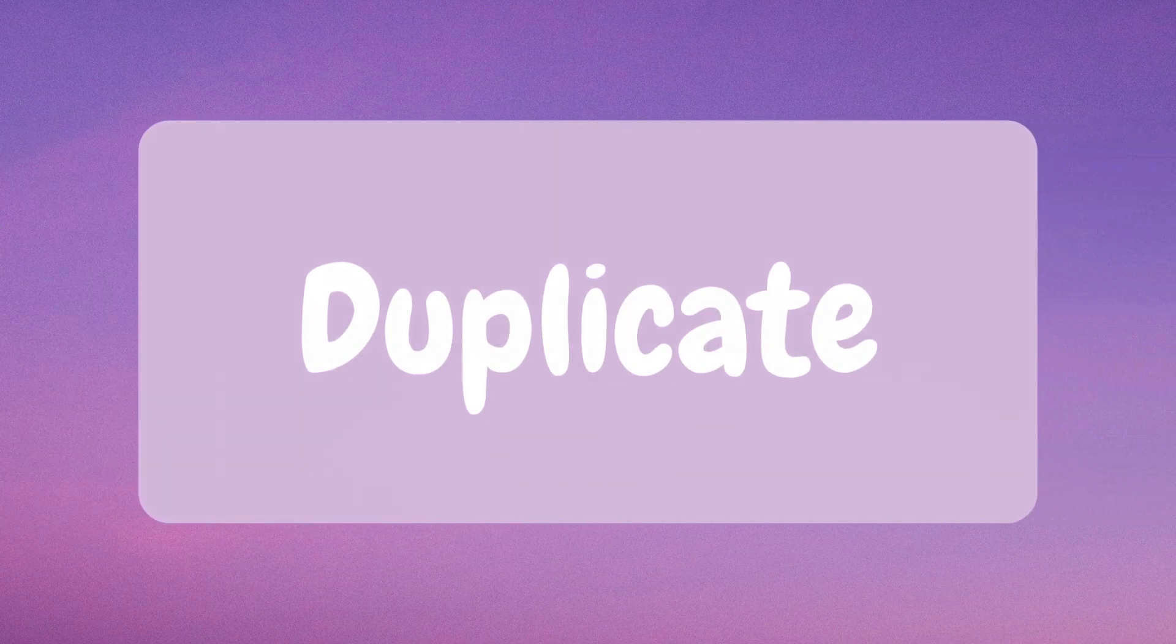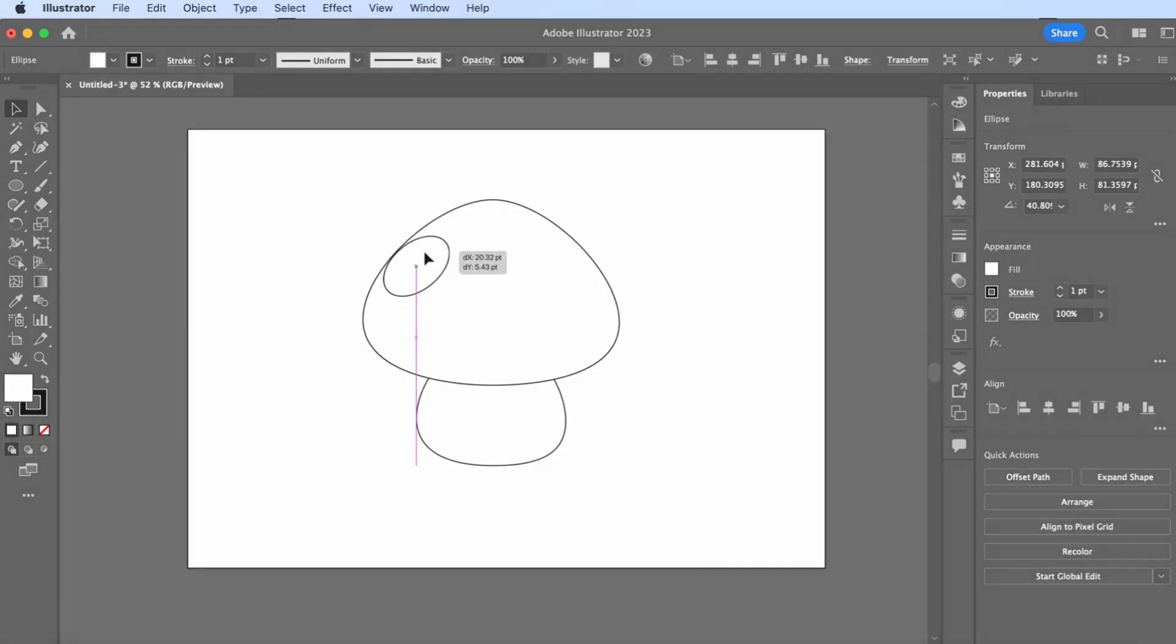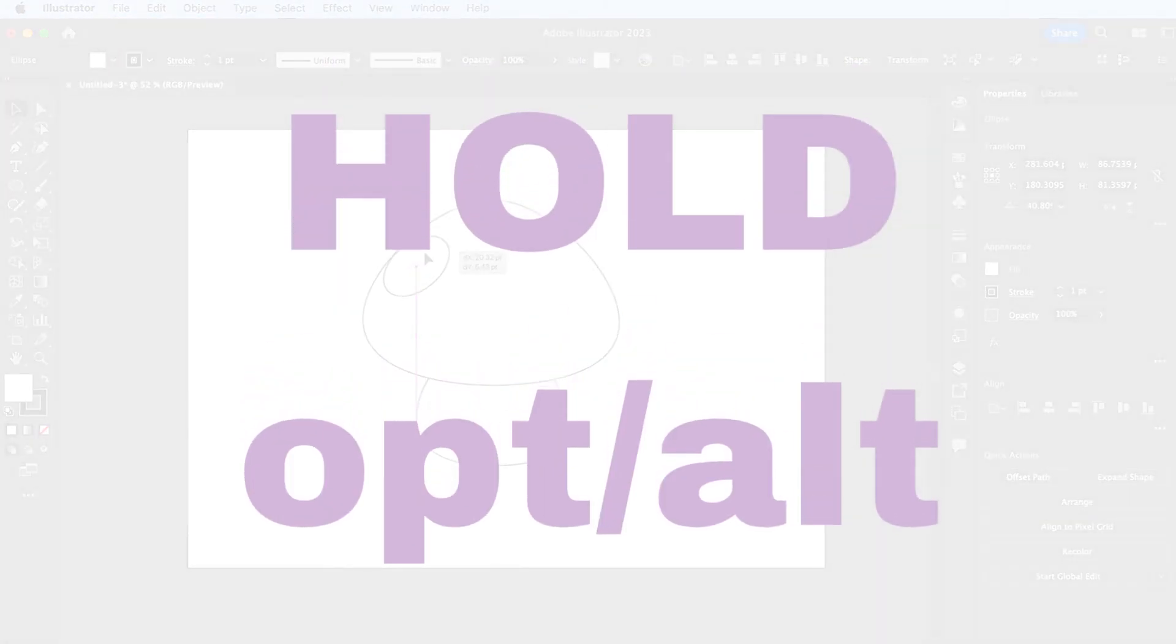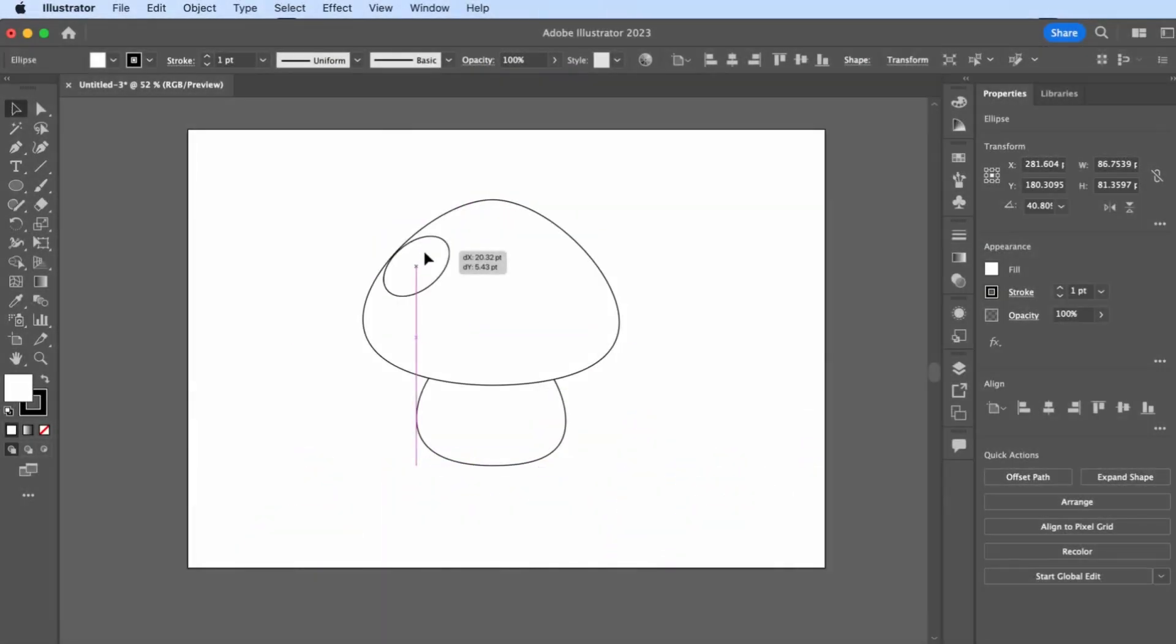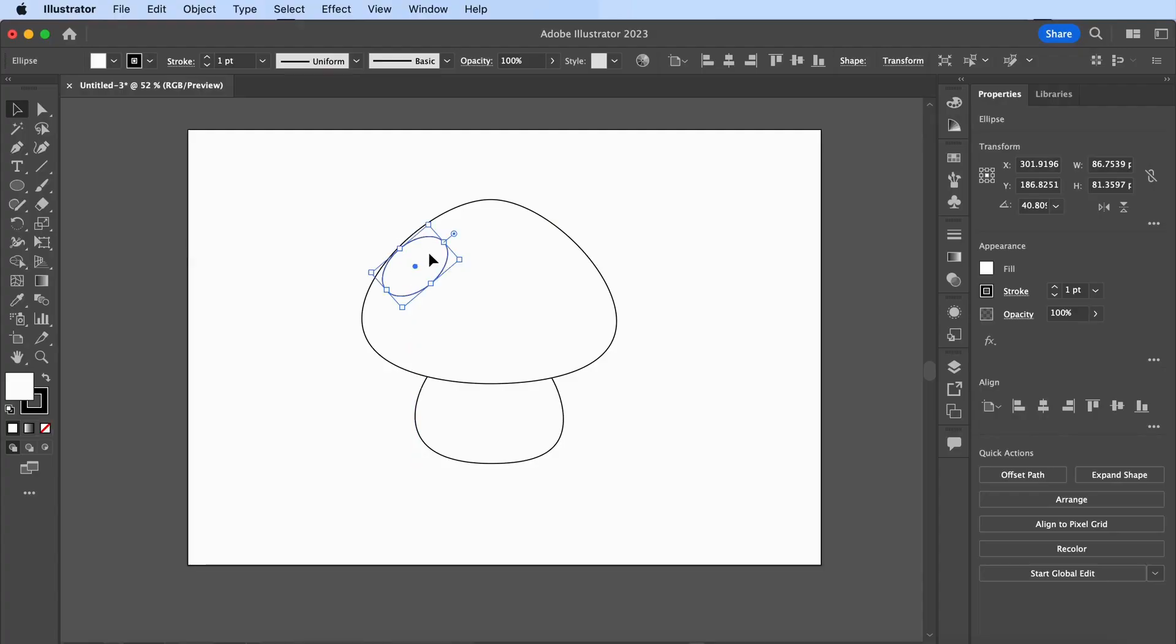Duplicate. Hold Option or Alt while dragging your design to wherever you like. This is a faster way to make a copy of something.